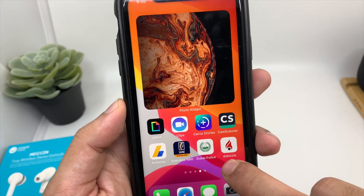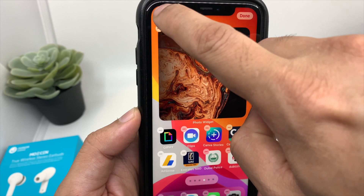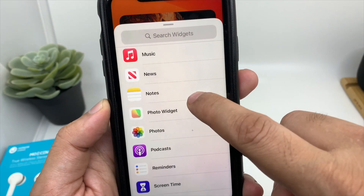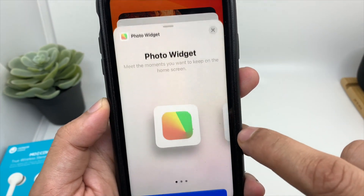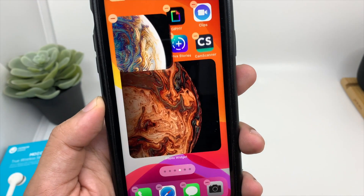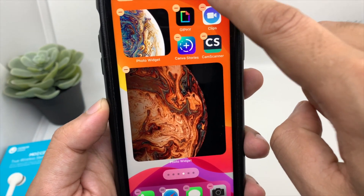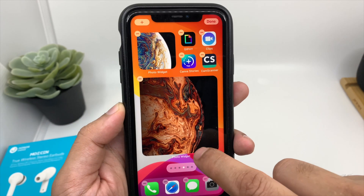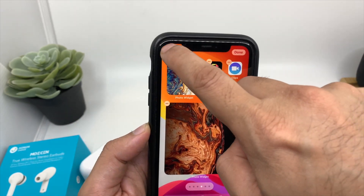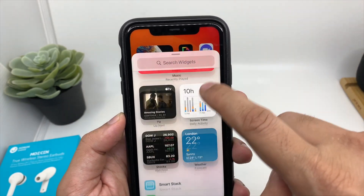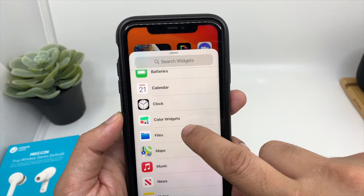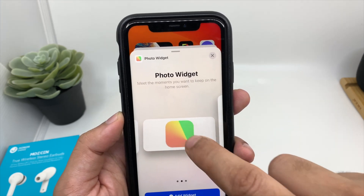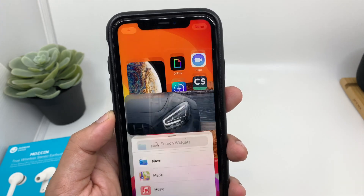So again, click anywhere on your home screen and tap on the plus icon. And again, choose Photo Widget, small size. Done. Again, you can tap on your home screen, click on the plus icon, and choose the Photo Widget — let's choose this size also.